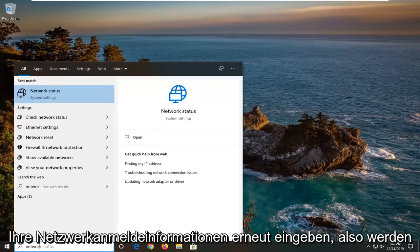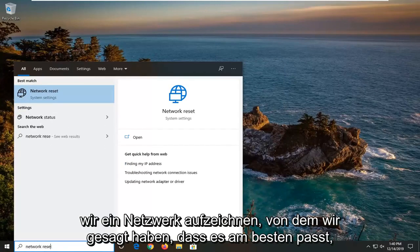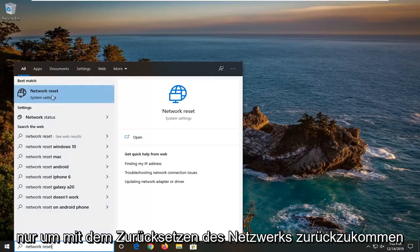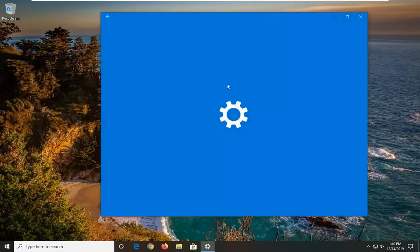You will have to re-enter your network credentials. So we're just going to type in network reset. Best match should come back with network reset. Go ahead and open that up.